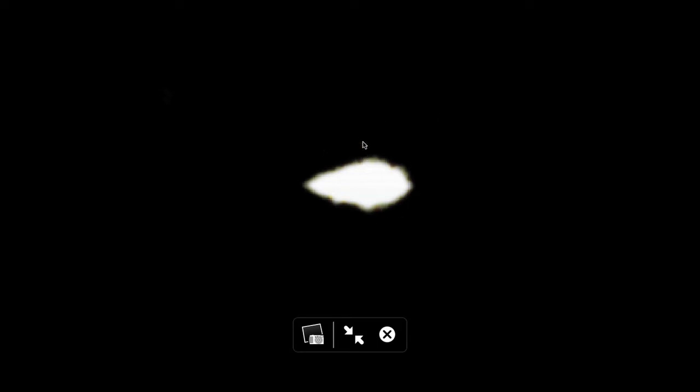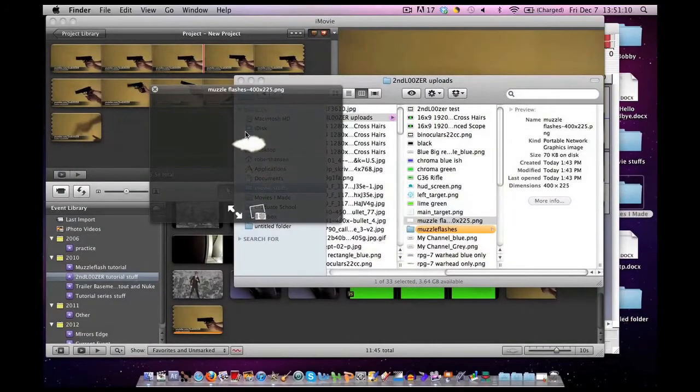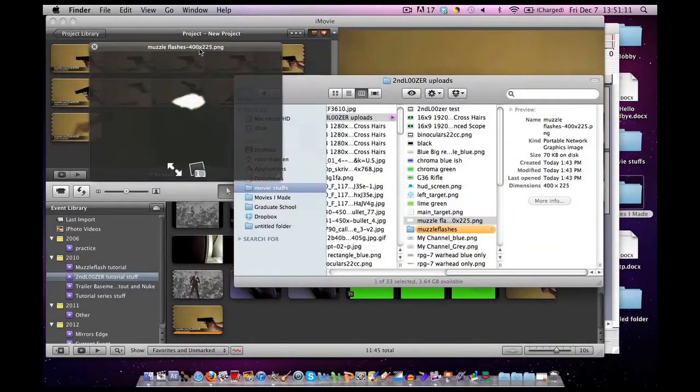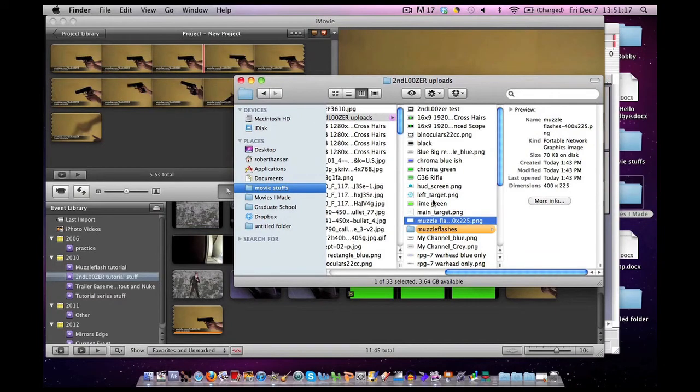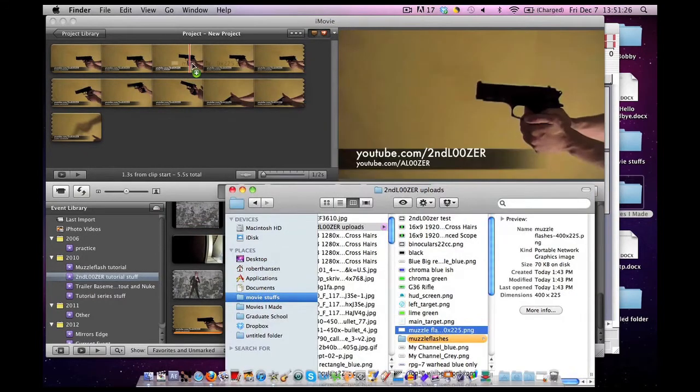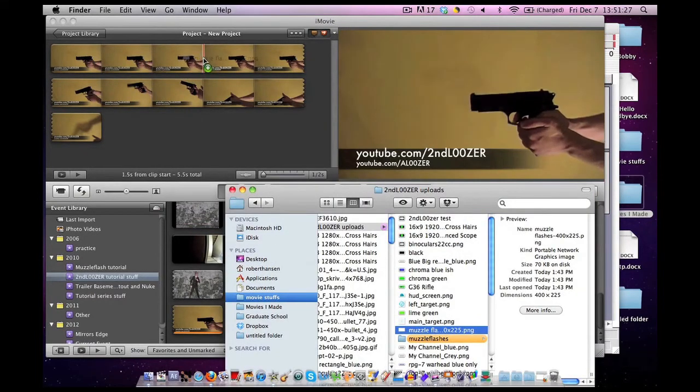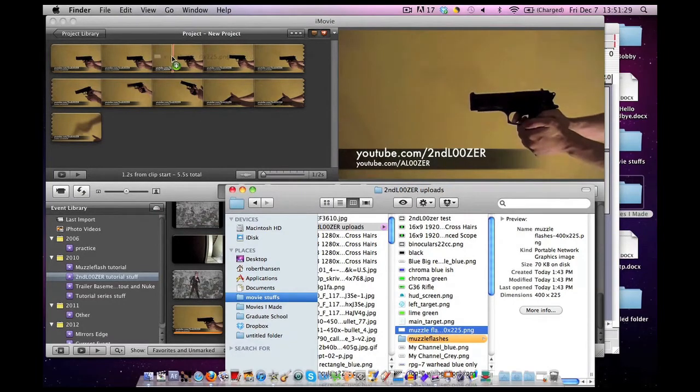Now here is a different muzzle flash. As you can see, it's a lot tinier with a lot more black space. It still has a clear background, so it's still good. So what we're going to do now is exactly what we did before.